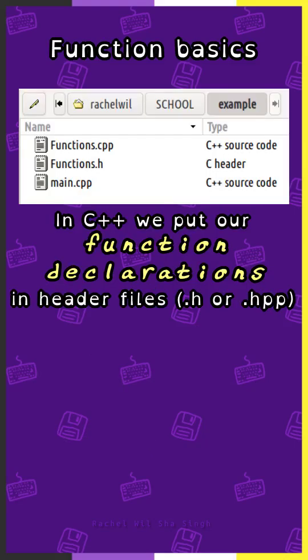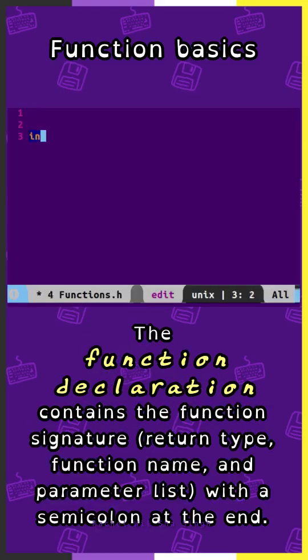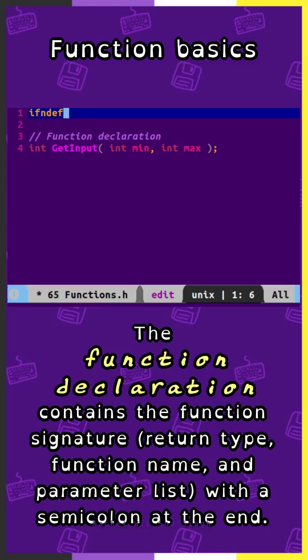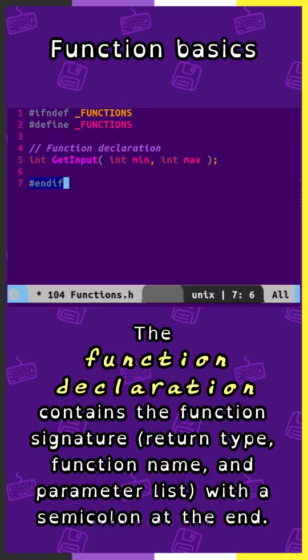In C++ we put our function declarations in header files — .h or .hpp. The function definitions go in source files — .cpp. The function declaration contains the function signature, which is the return type, function name, and parameter list, with a semicolon at the end.